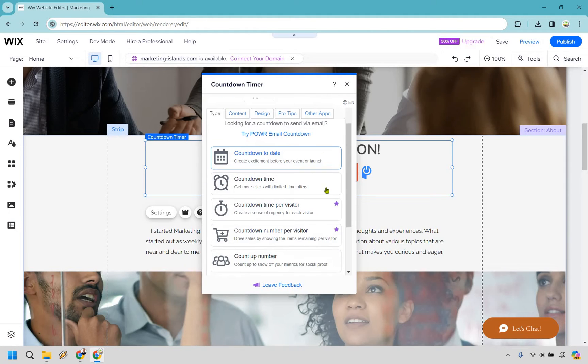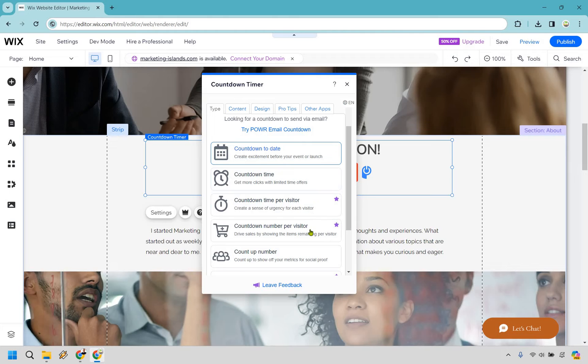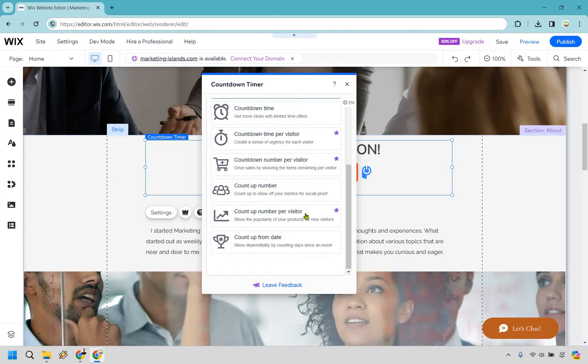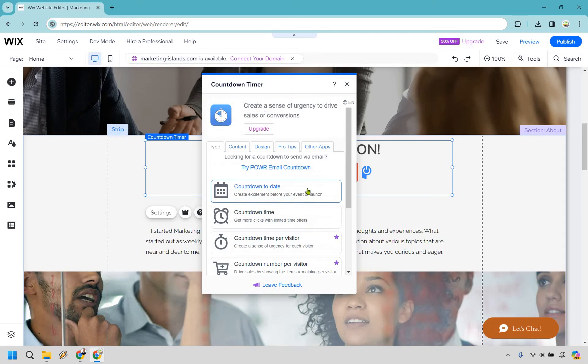If you do want the advanced, you have the countdown timer per visitor, you have the countdown number per visitor, you have count up number per visitor and so on and so forth. But if you want to do countdown to date, we can utilize this one.